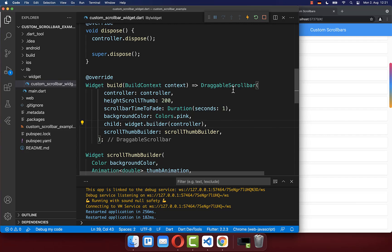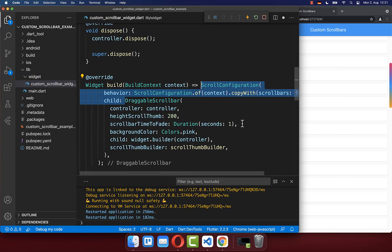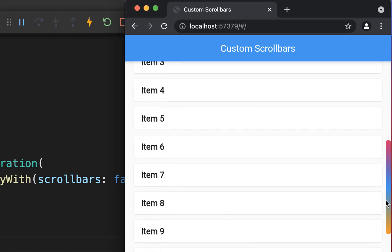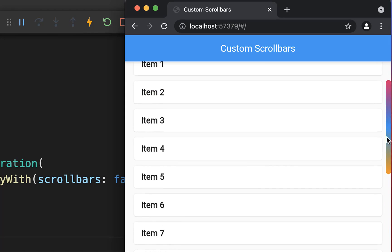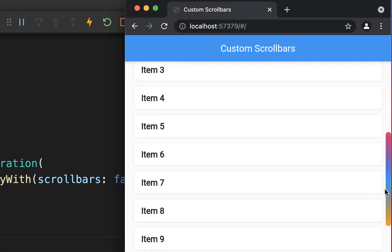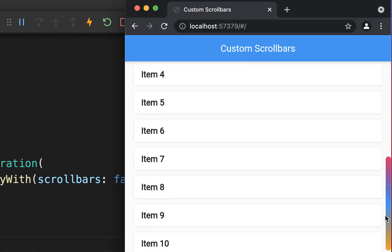To deactivate the default scrollbar is pretty simple. Go to your DraggableScrollbar widget, wrap it with a ScrollConfiguration, and inside you can deactivate the default scrollbar. Now if I scroll inside my browser, we have only the custom scrollbar and the other scrollbar is simply not visible anymore.